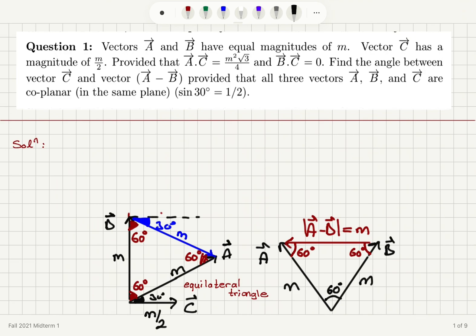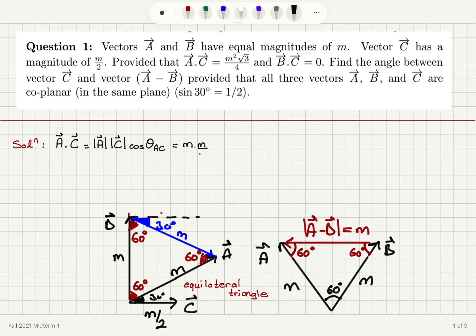Let's remember the definition of the dot product. If I take the dot product of vector A with vector C, that means I'm looking at the magnitude of vector A multiplied with the magnitude of vector C, cosine of the angle between them — theta AC. The magnitude of vector A is M, magnitude of vector C is M divided by 2, and we have cosine theta AC. This is equal to M squared times square root 3 over 4.